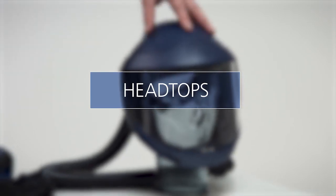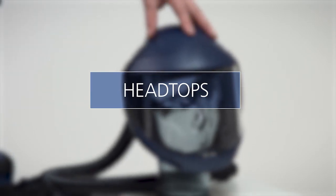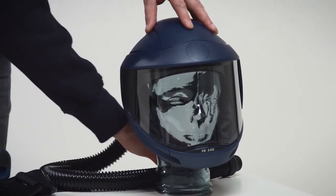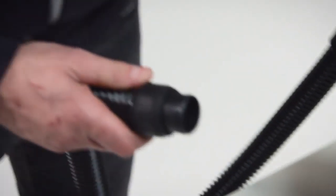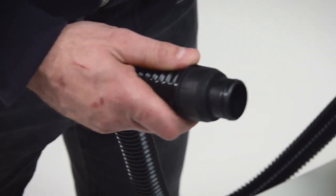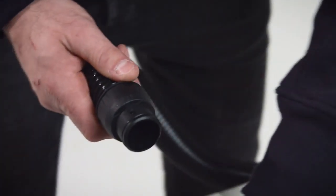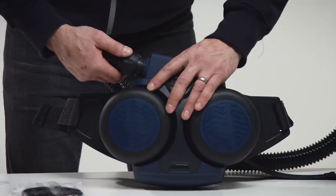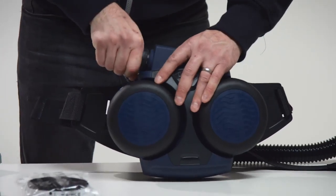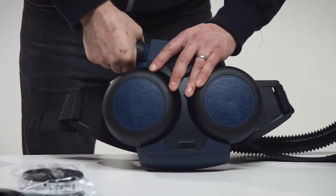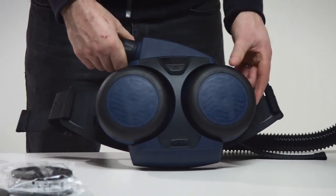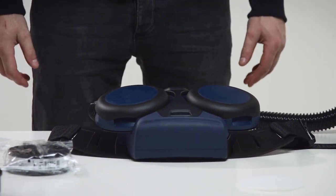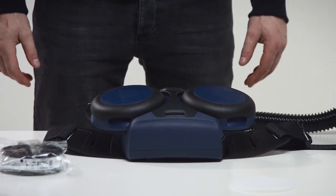Head tops. The breathing hose is not included with the fan unit but is supplied with the relevant head top. Mount the breathing hose in the fan unit and read carefully the user instructions accompanying the head top.